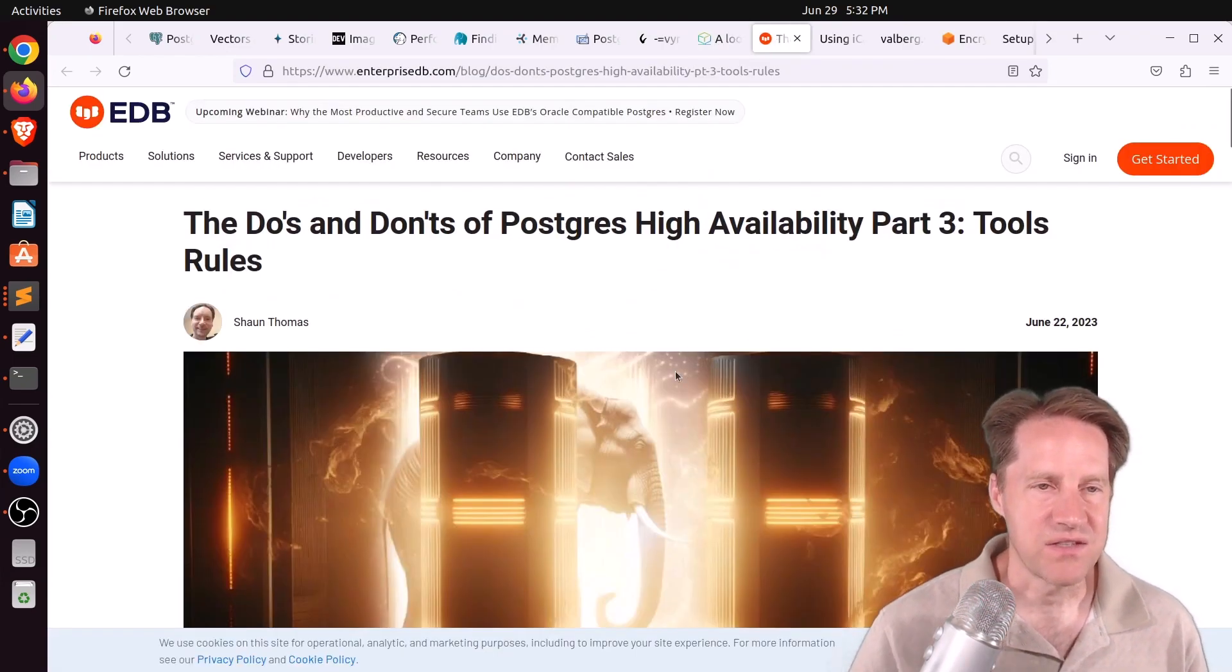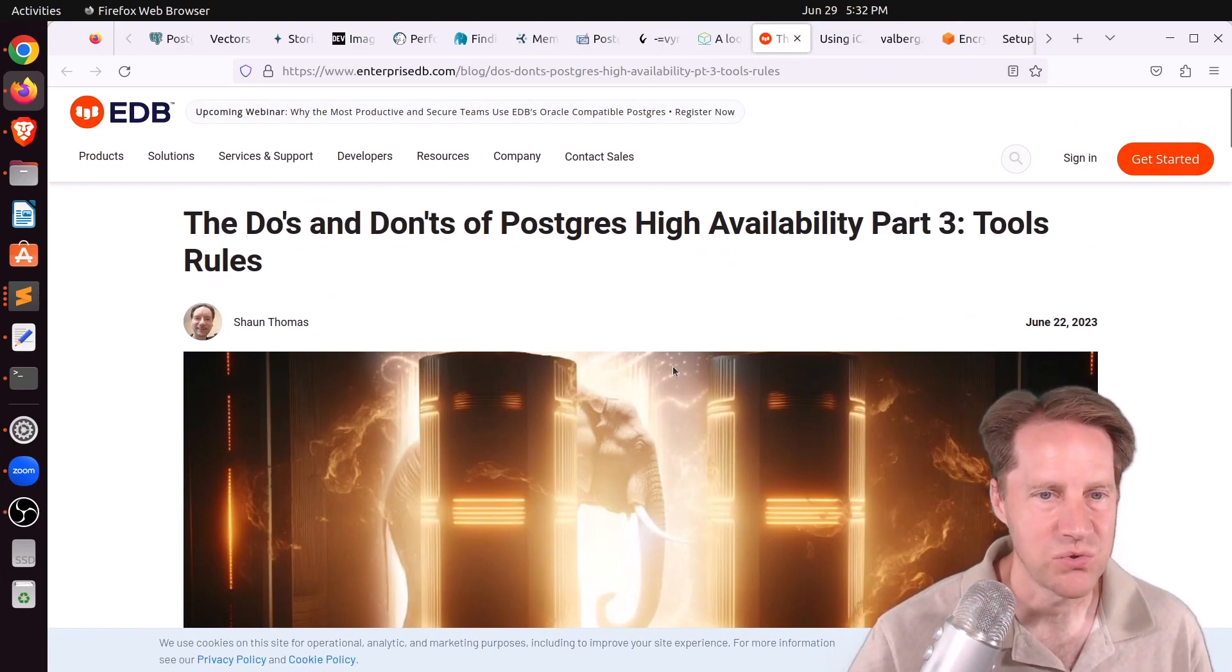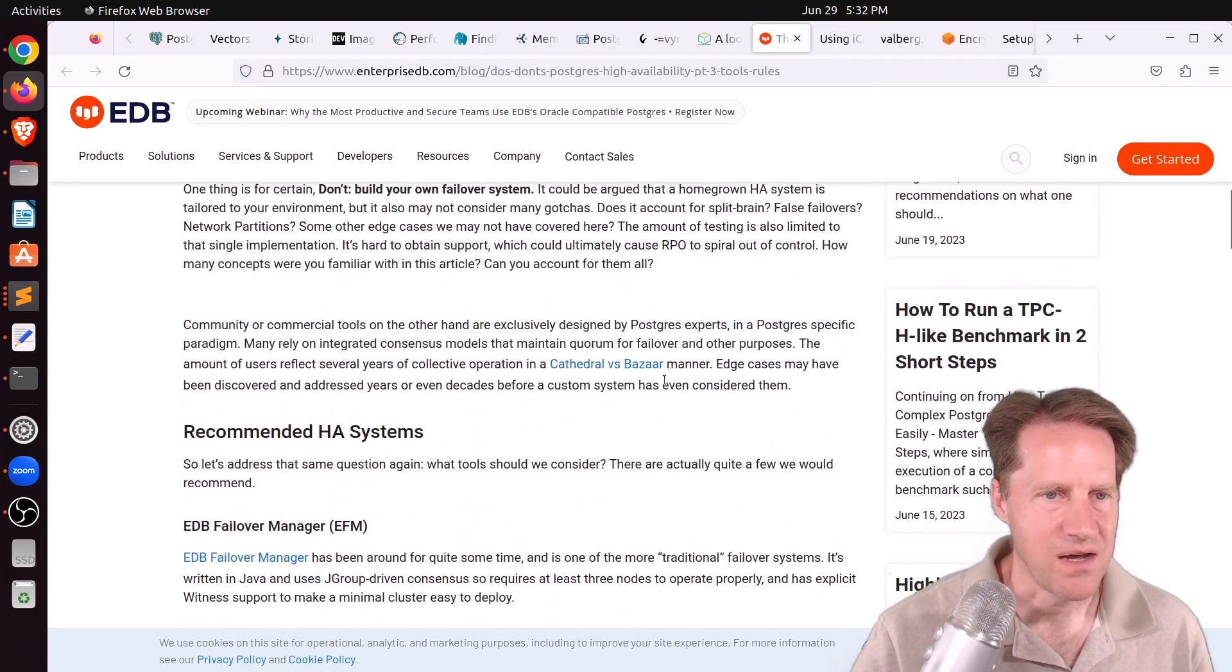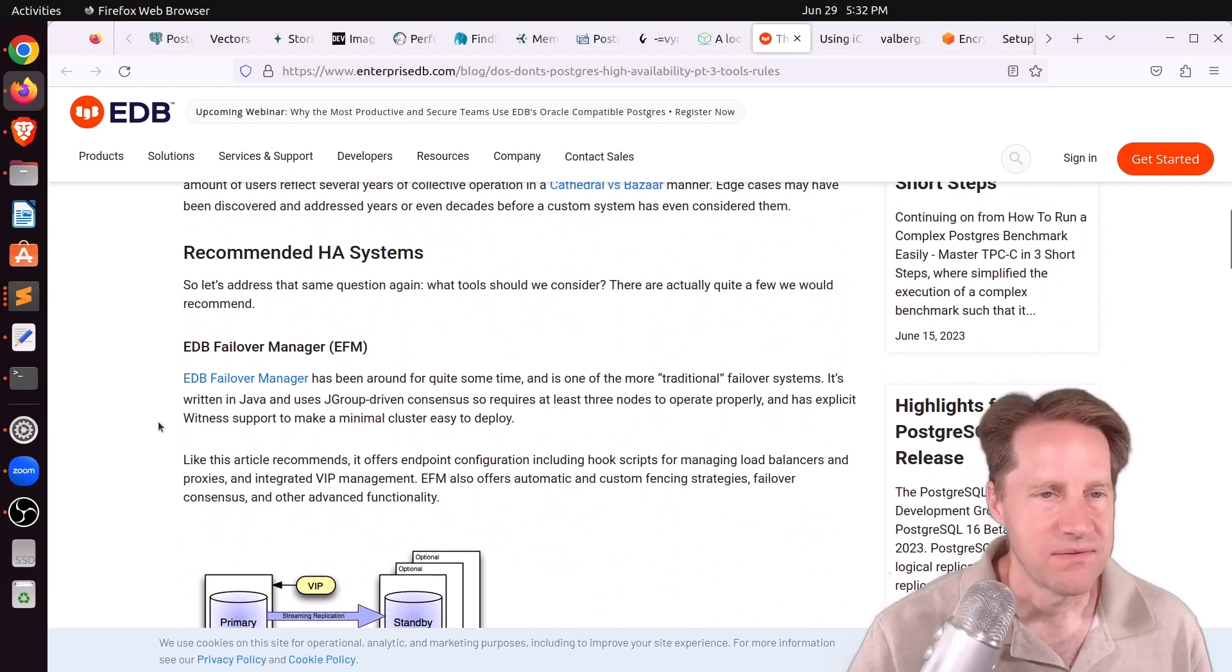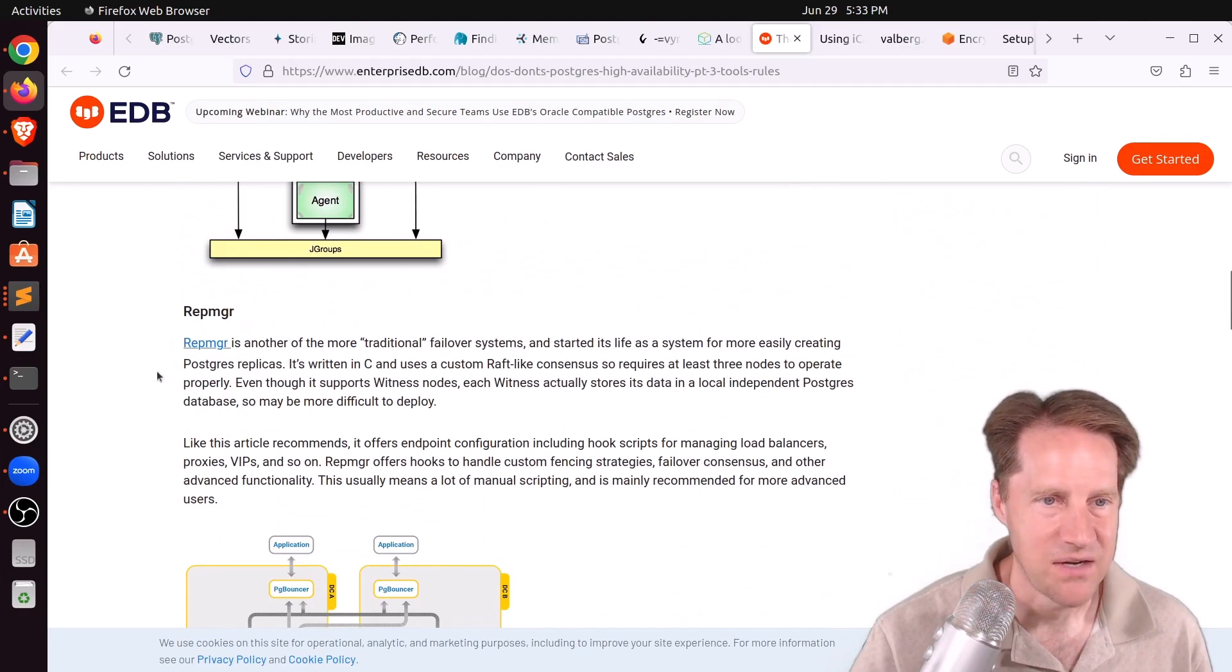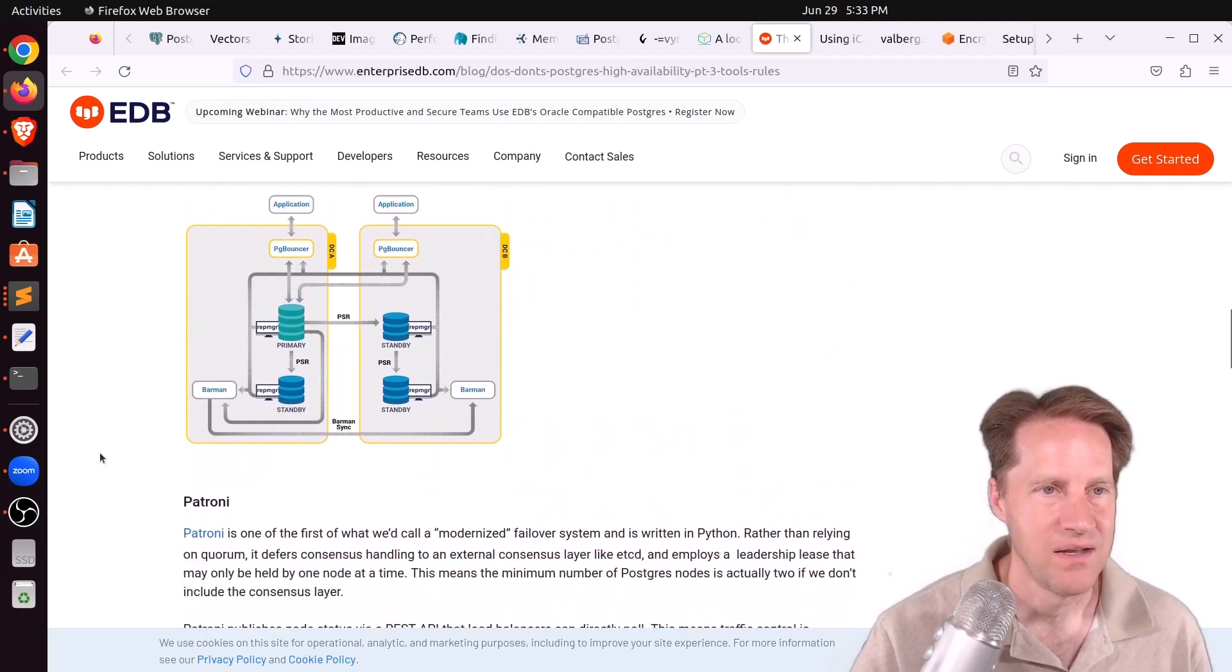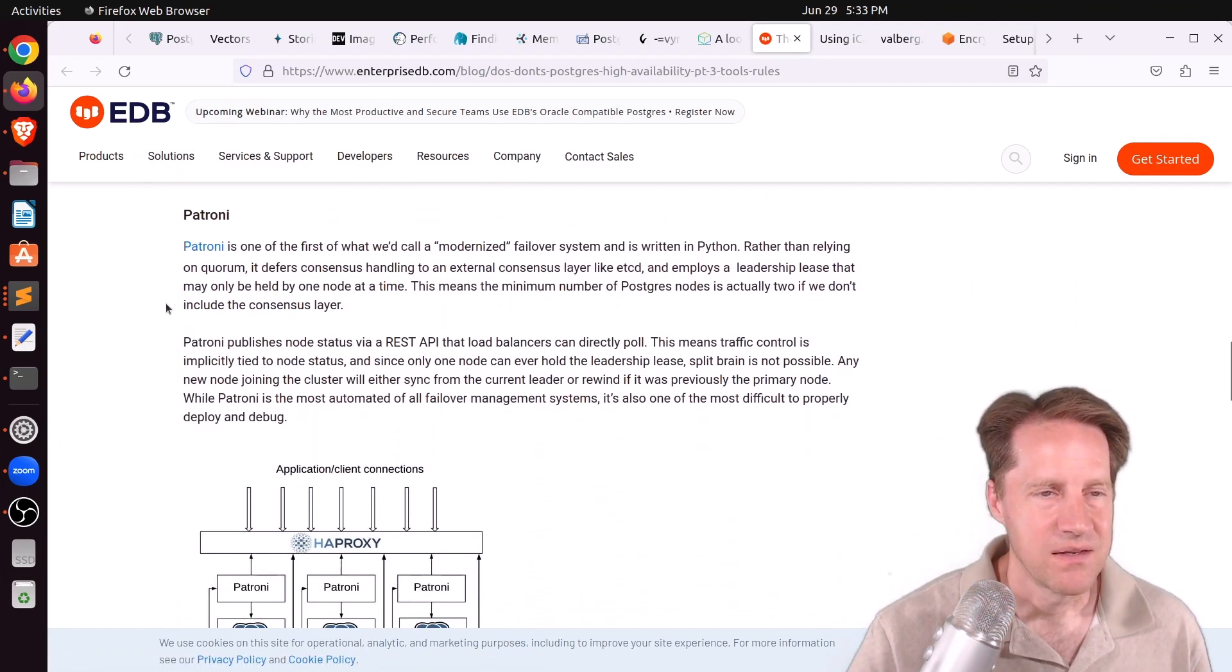Next piece of content, the do's, don'ts of Postgres high availability, part three, tools, rules. This is from EnterpriseDB.com. And they're talking about different tools you can use for your high availability setup. They have a number of recommendations here. One is EDB Failover Manager, a rep manager. And it considers these more traditional or a little bit older systems for doing high availability. Although they're also, I believe, products of EDB.